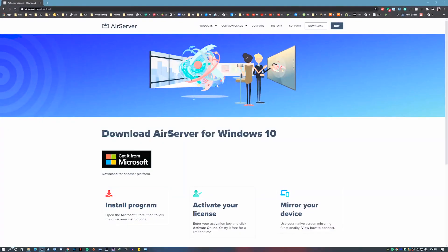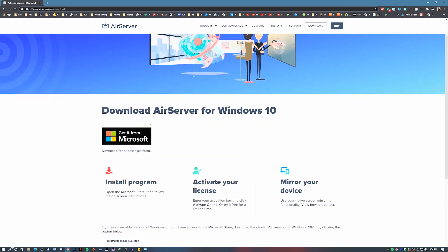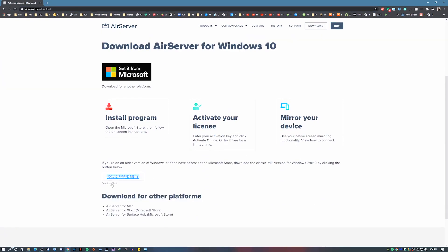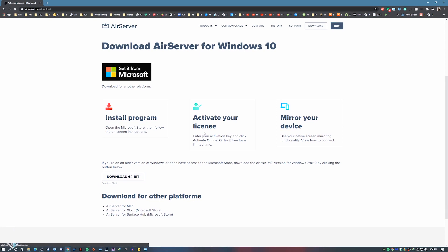Now onto your computer. I have a link in the description box below — just download a software called AirServer. I'm going to be using the 64-bit version, but you can also use 32-bit if you want to. Just click download and follow my steps.